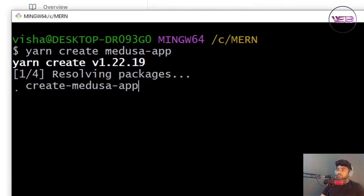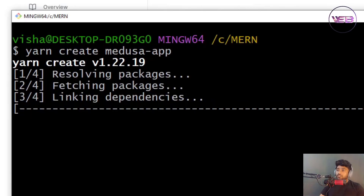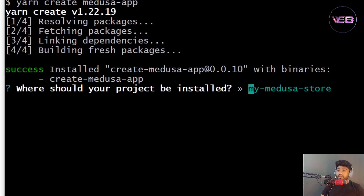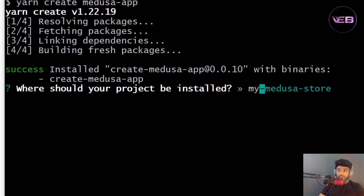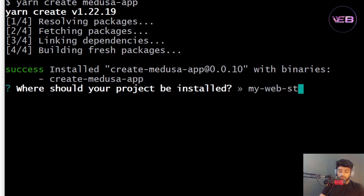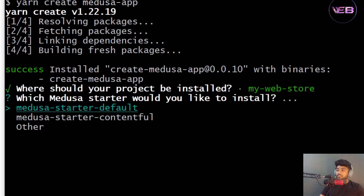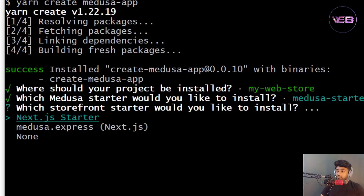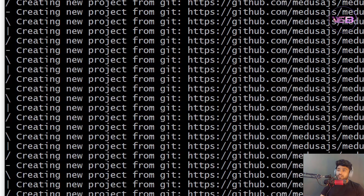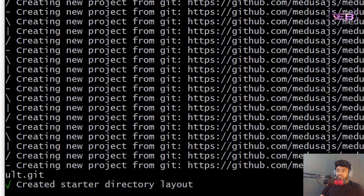While installing, it's asking some questions about the package name. I'll name it 'my-web-store'. I'm selecting the default starter and the Next.js starter. This will take some time, so I'll pause the video and check back later.